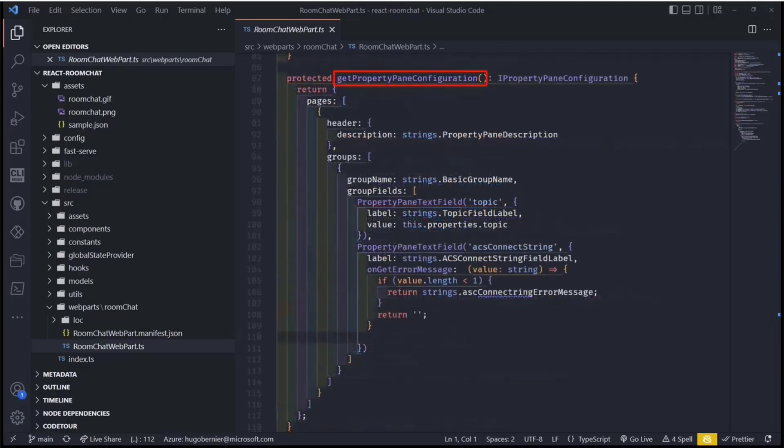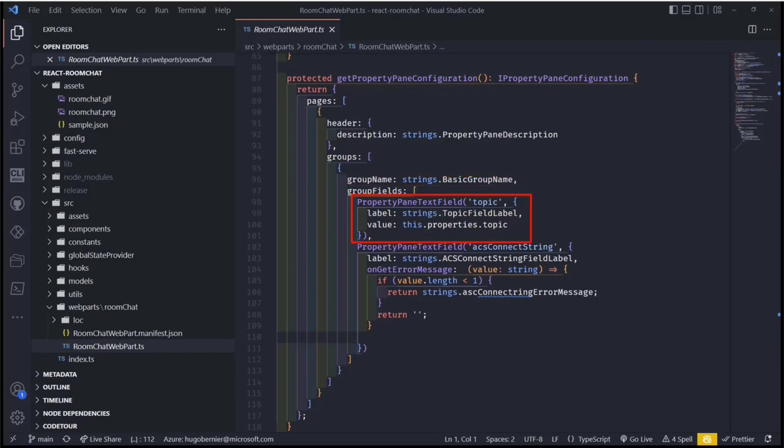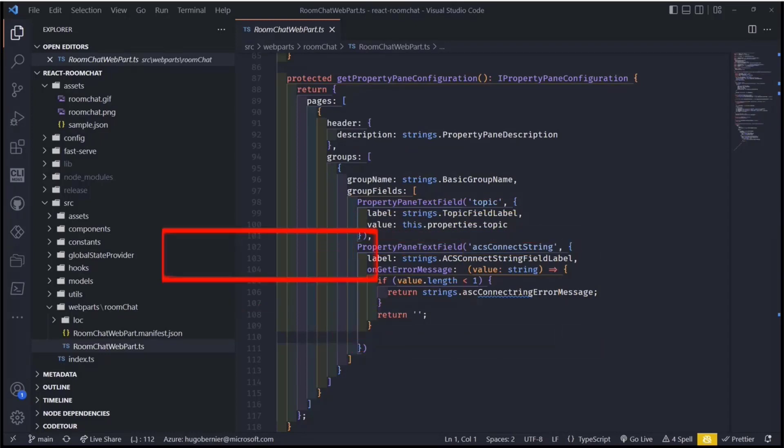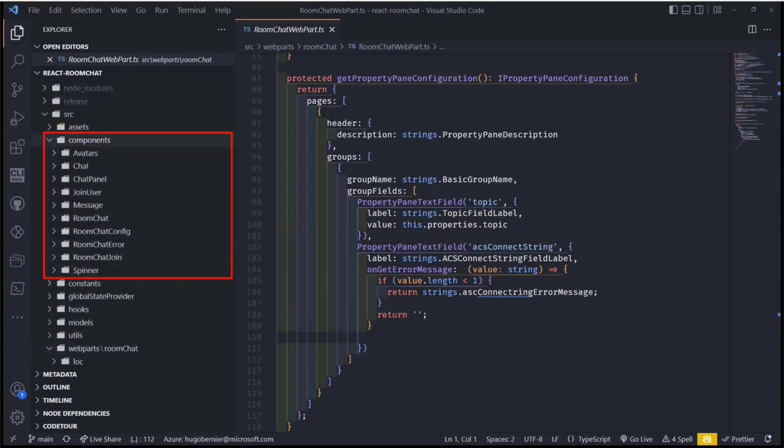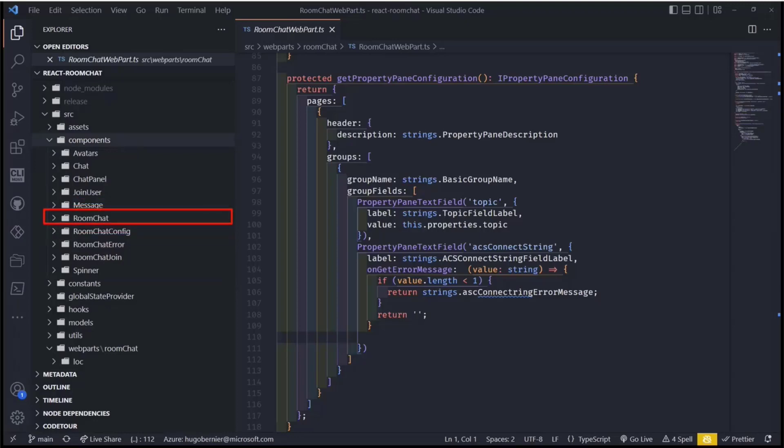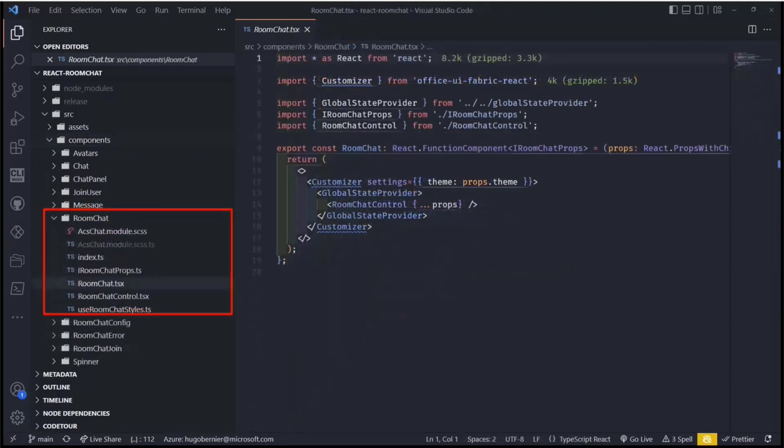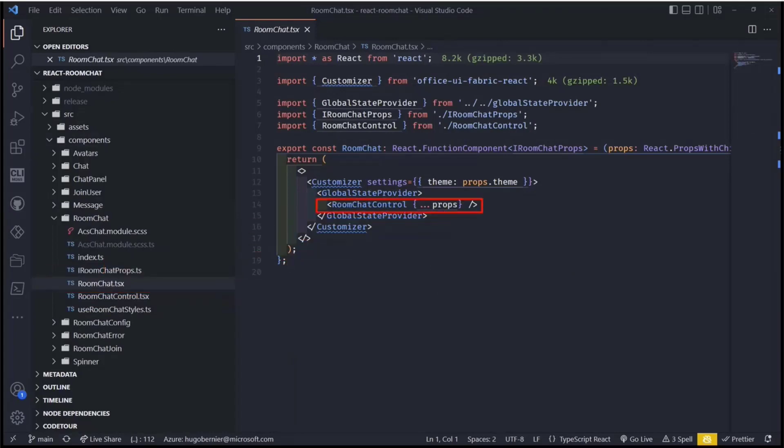And then where we get the ACS connection string and the topic is in the property pane configuration. So that thing that pops up when you add a web part, where we can now specify the topic we want to show and the connection string. Now, what João does is he actually passes those attributes to the chat component. So in my components area, I have a room chat component.